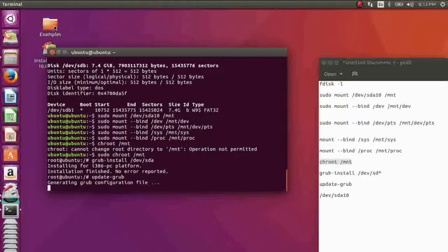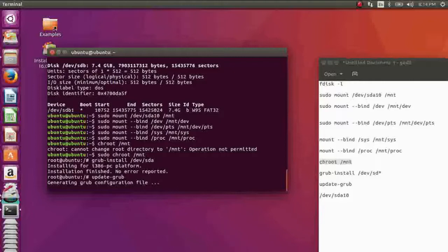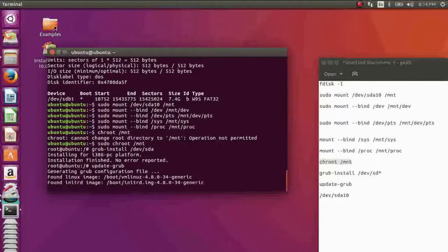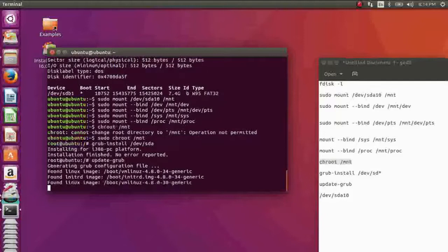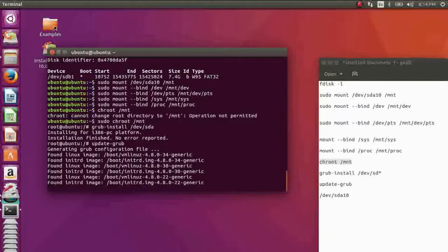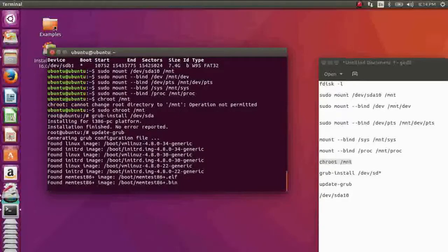Okay, generating your GRUB files, updating your configuration. Found my Linux images, yes. And finally just wait a little bit.